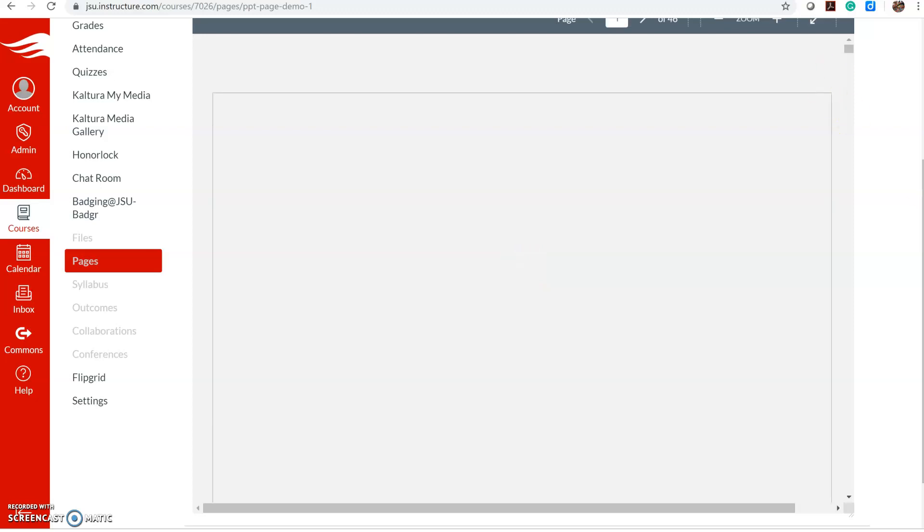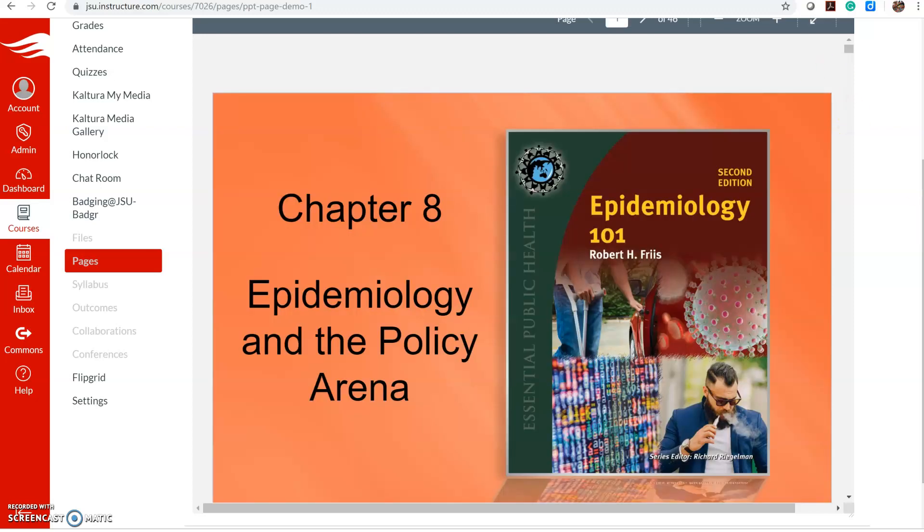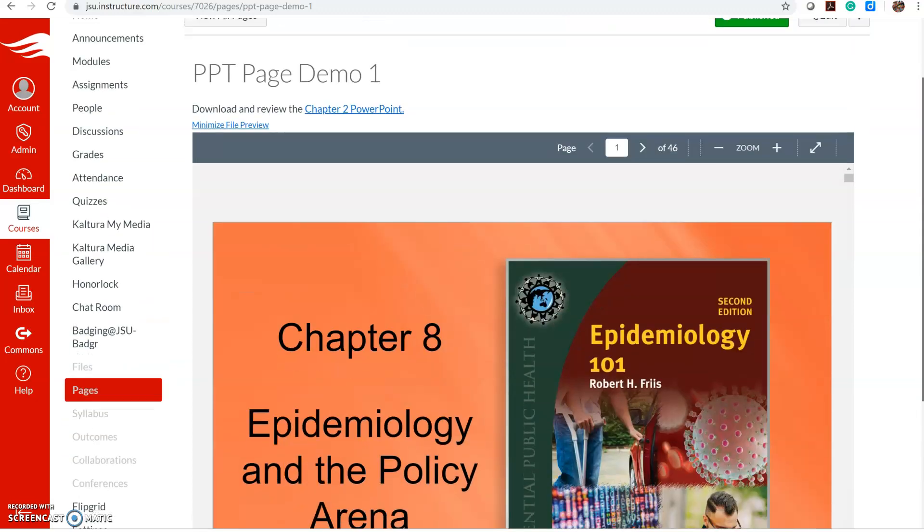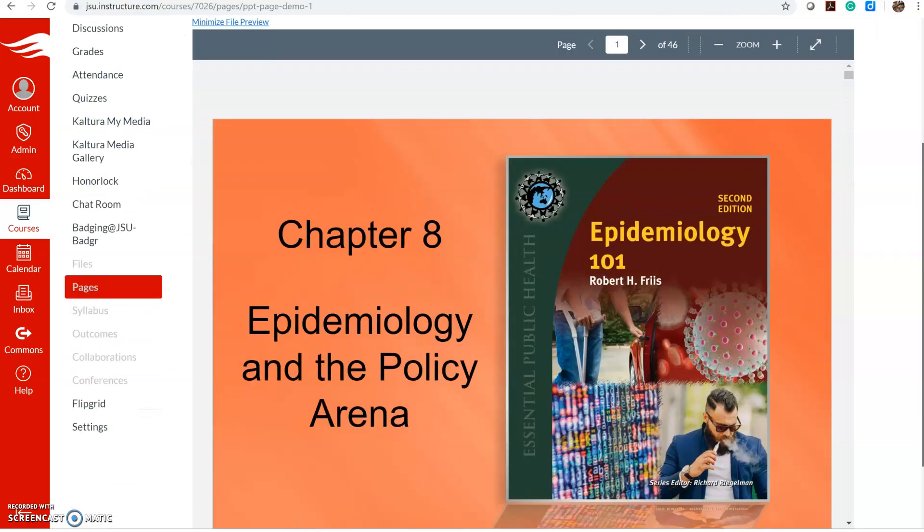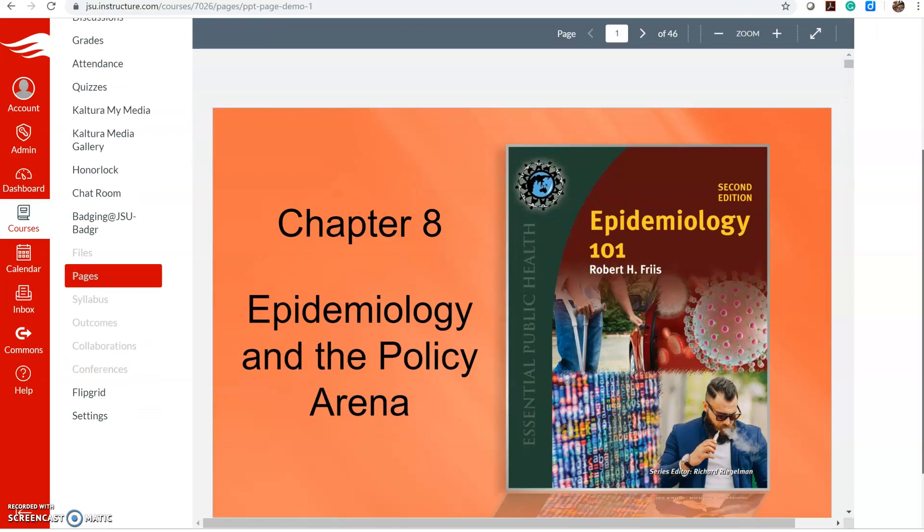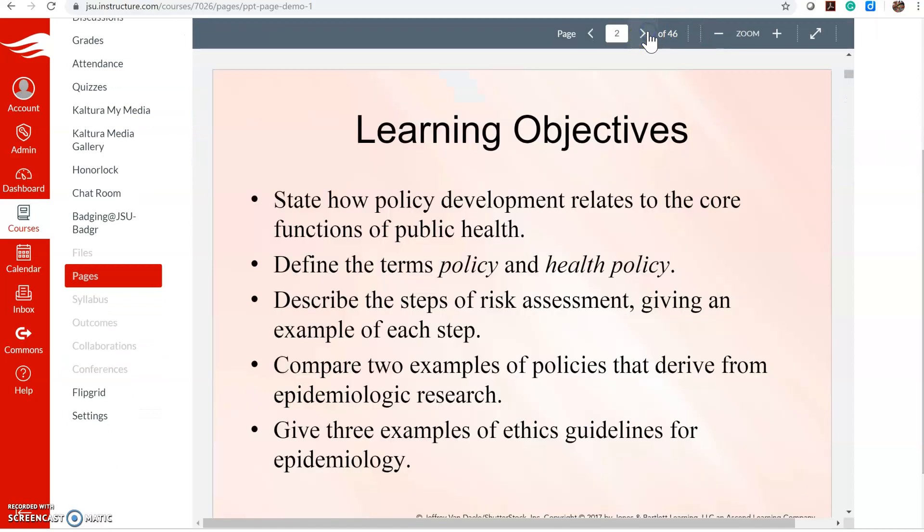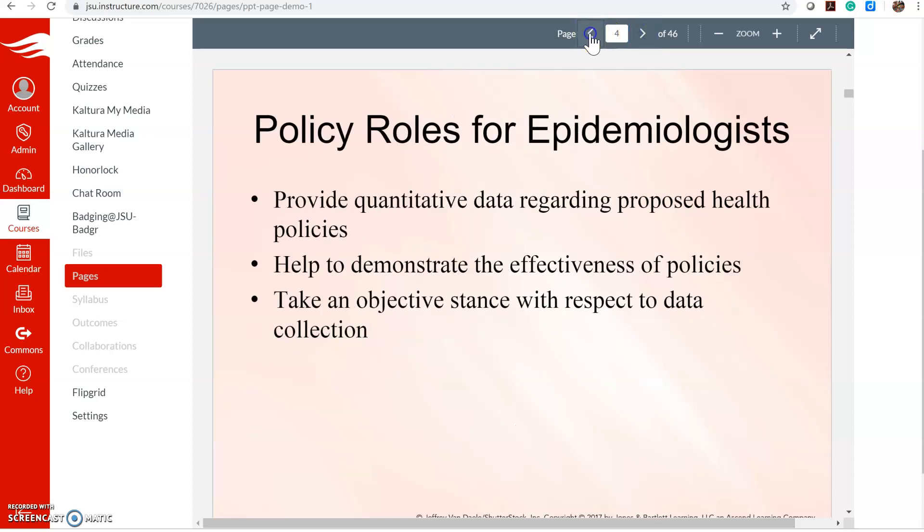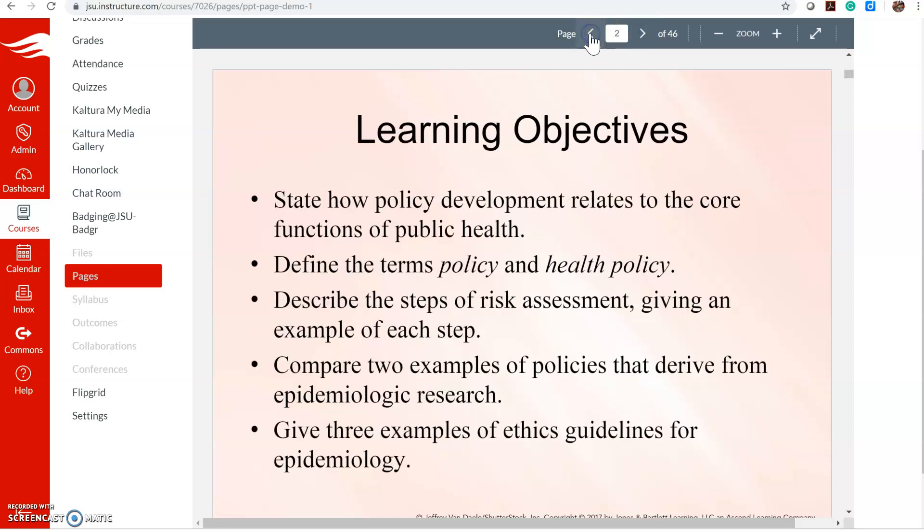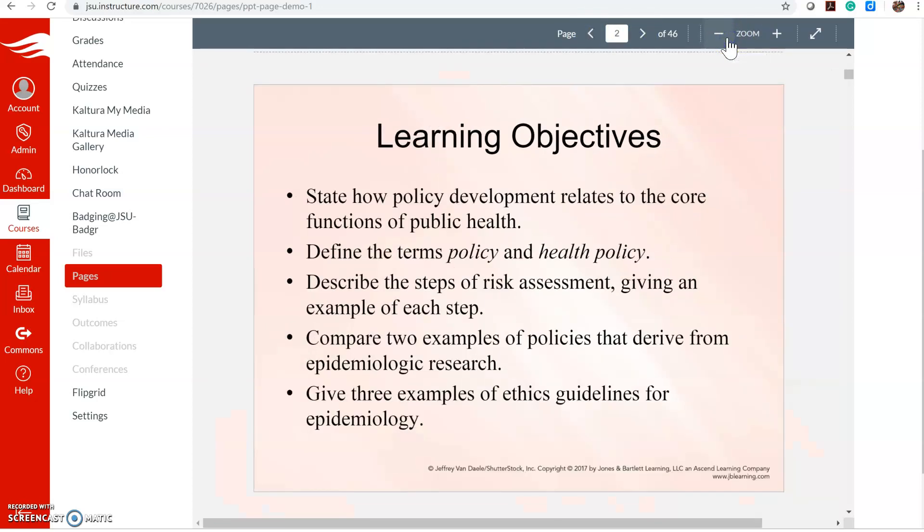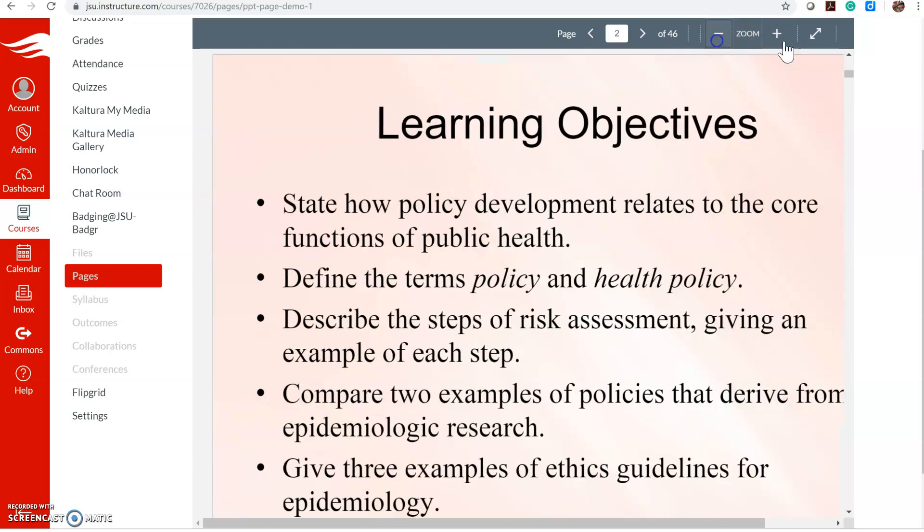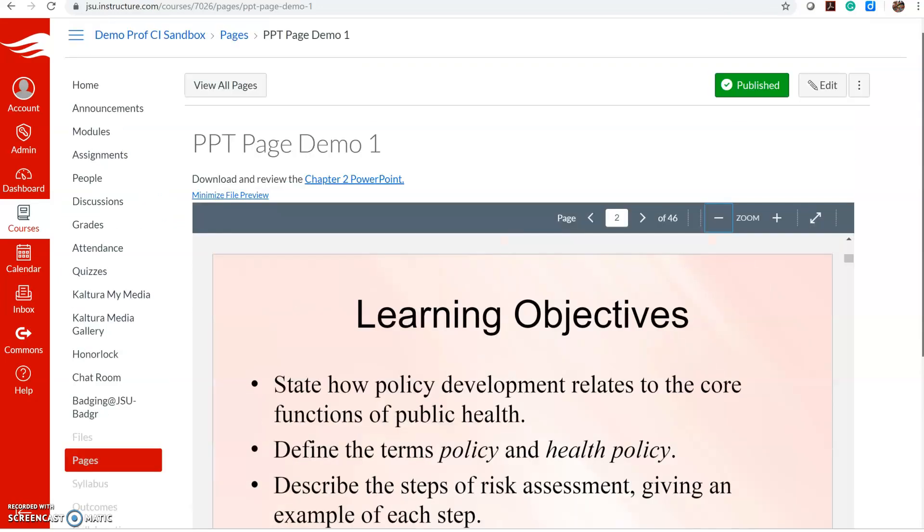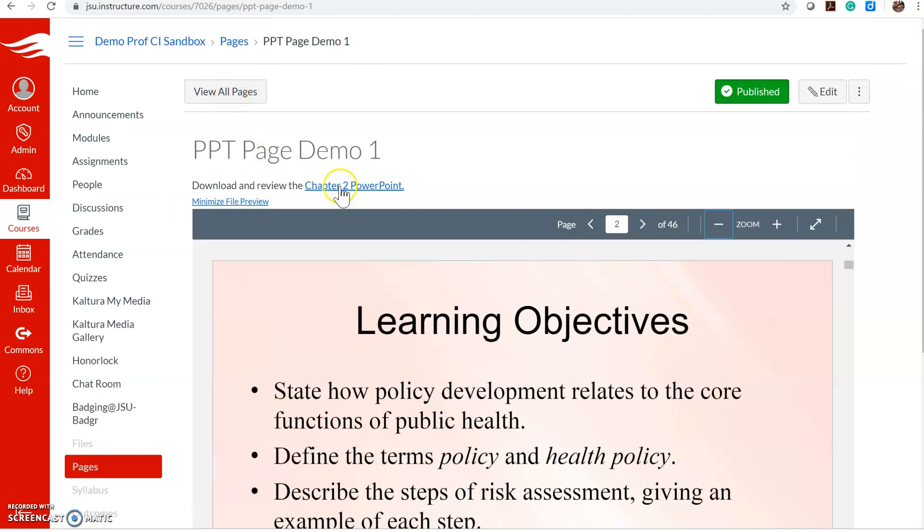There we go. So that's what it looks like embedded here when you have it automatically open. Students can navigate through it by clicking on these arrows. They can zoom out, zoom in, and of course they can download it here. So that's one way.